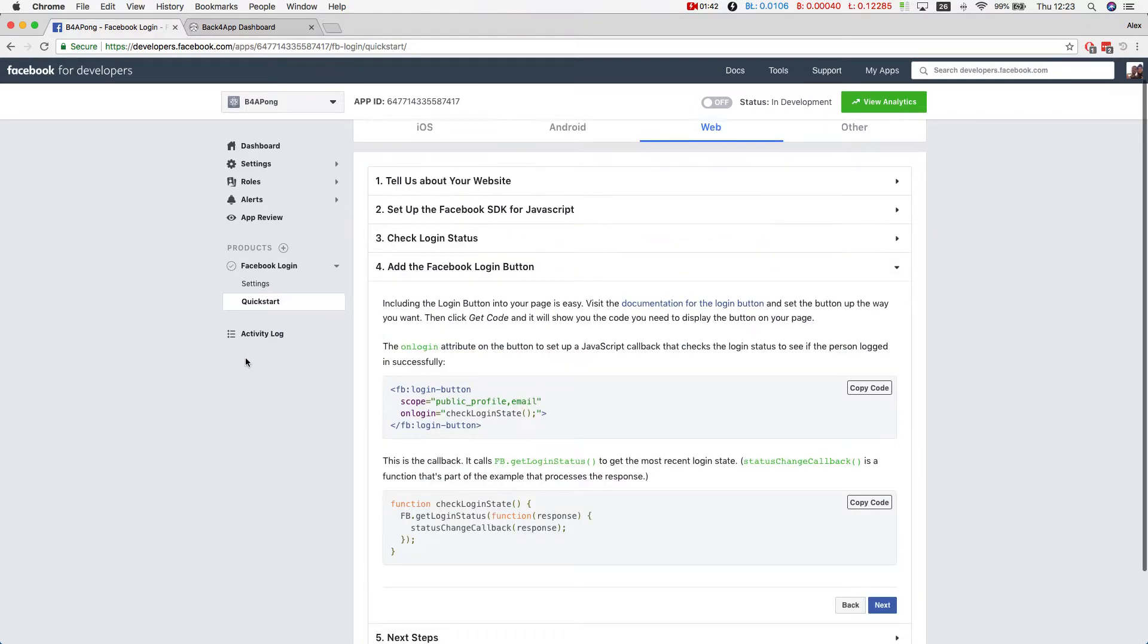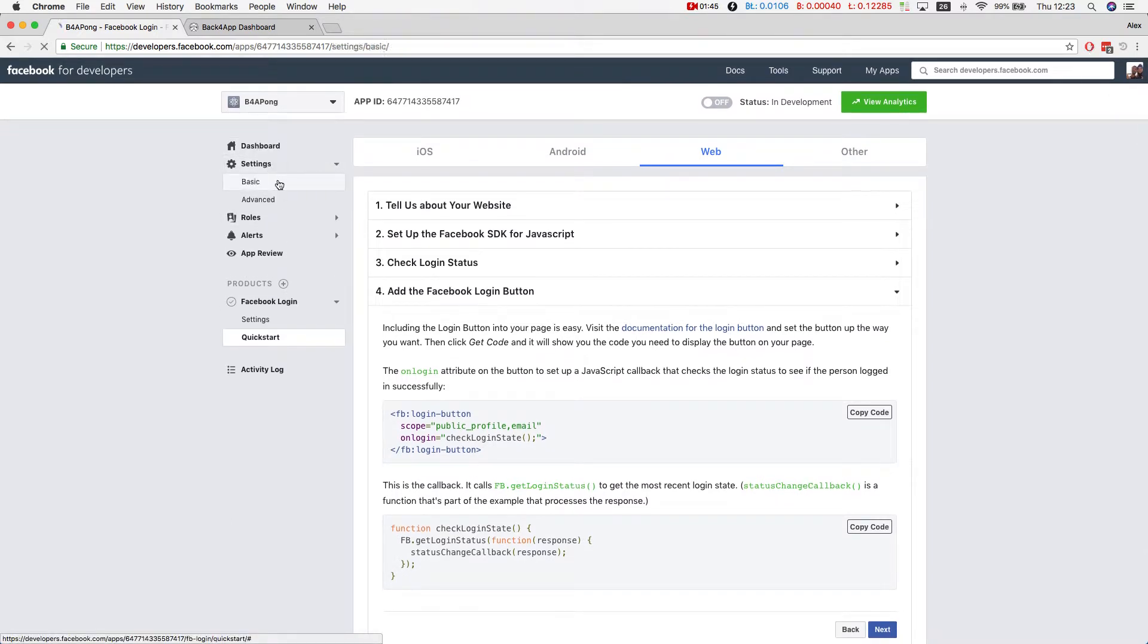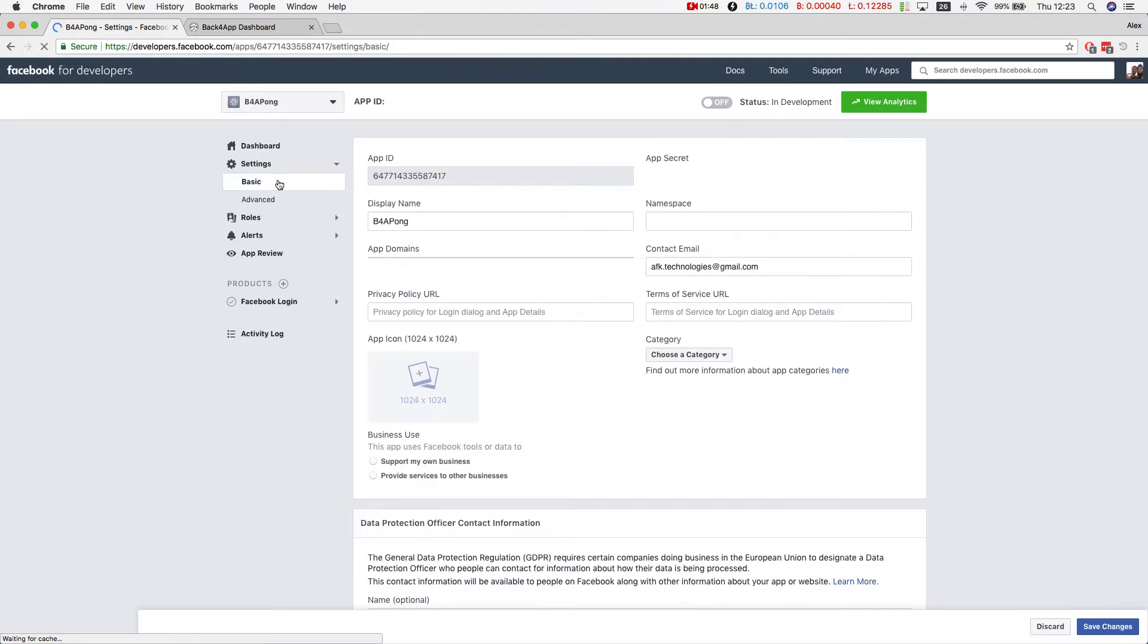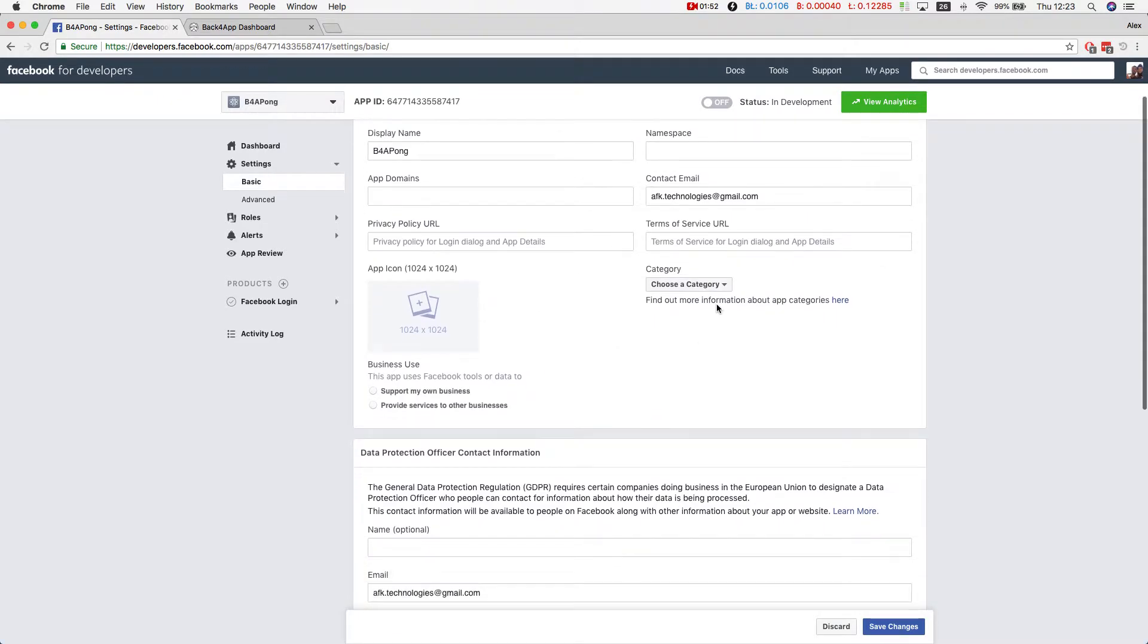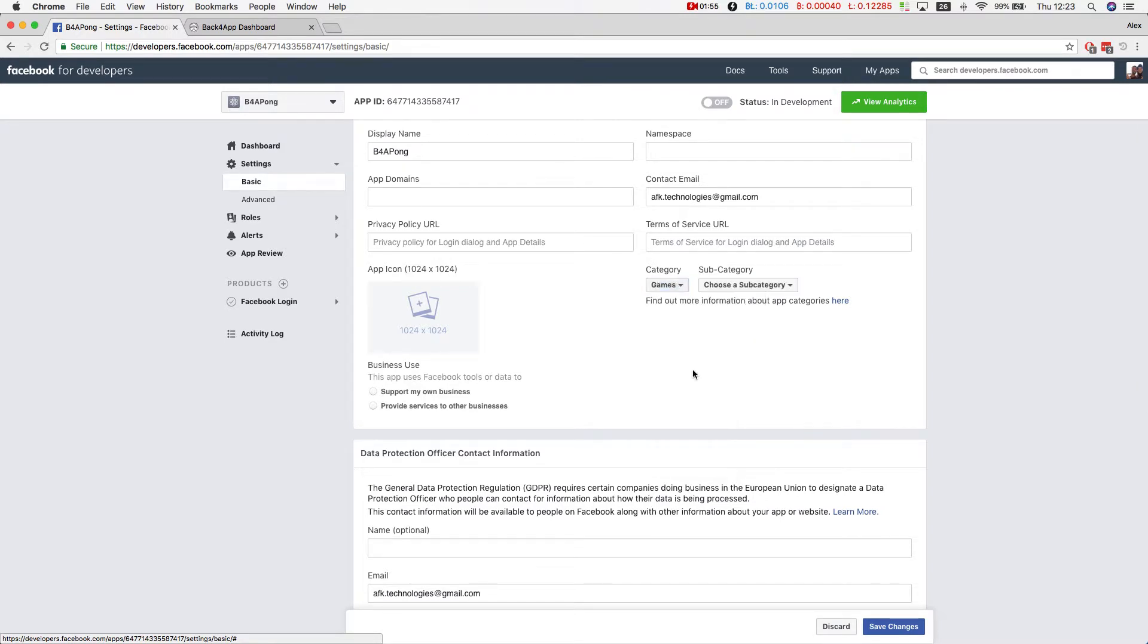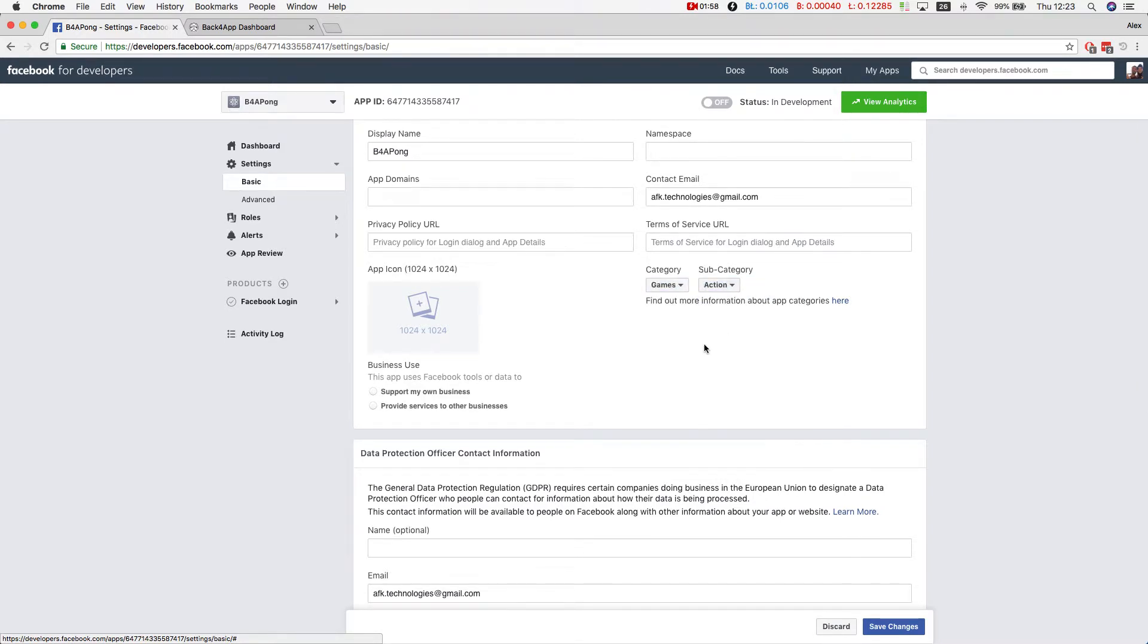And everything is done here. Now I have to change some settings on our application. I'm going to choose a category, and I'm going to be an action game.